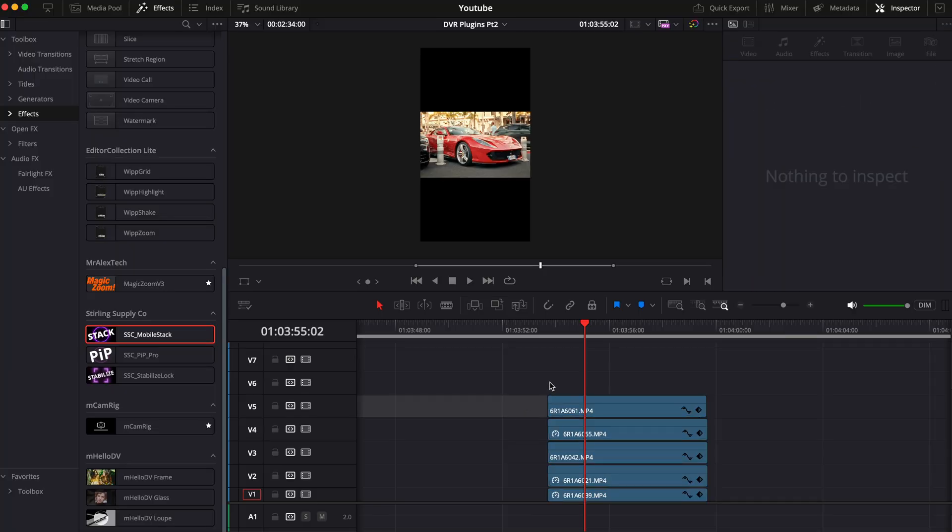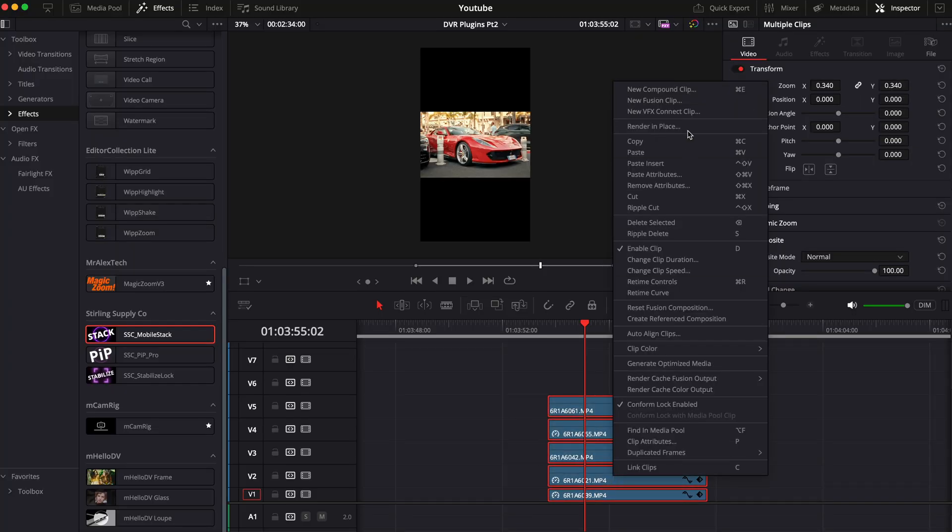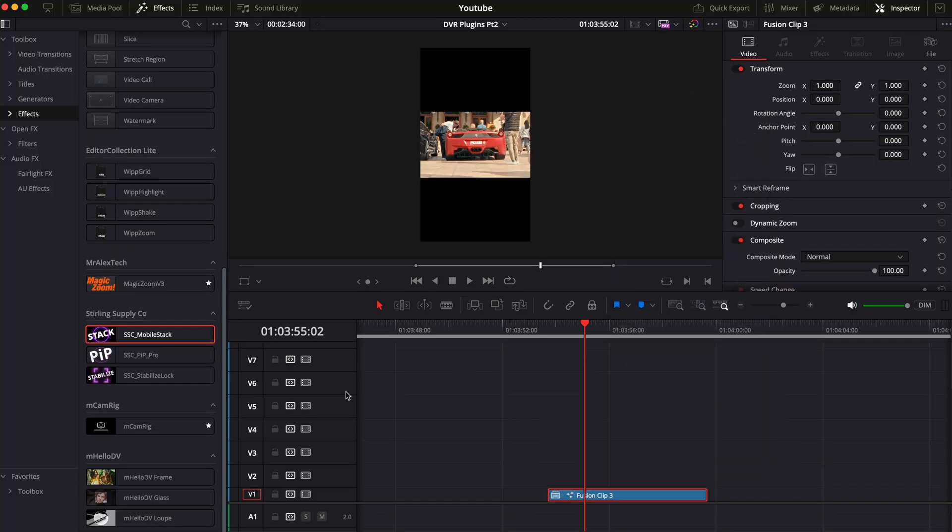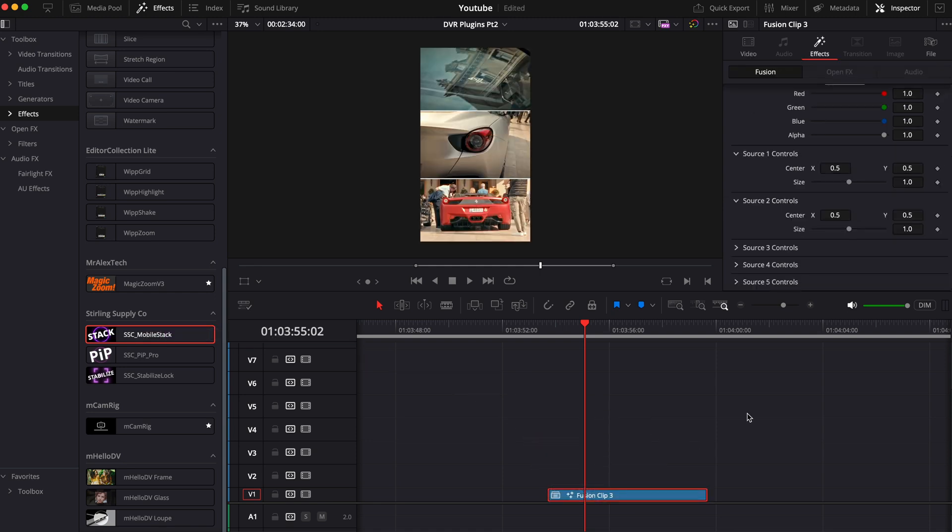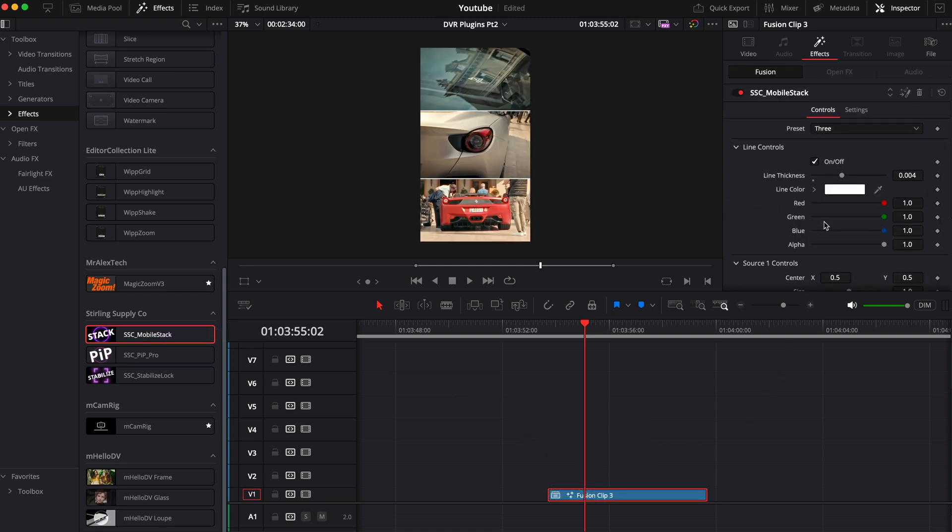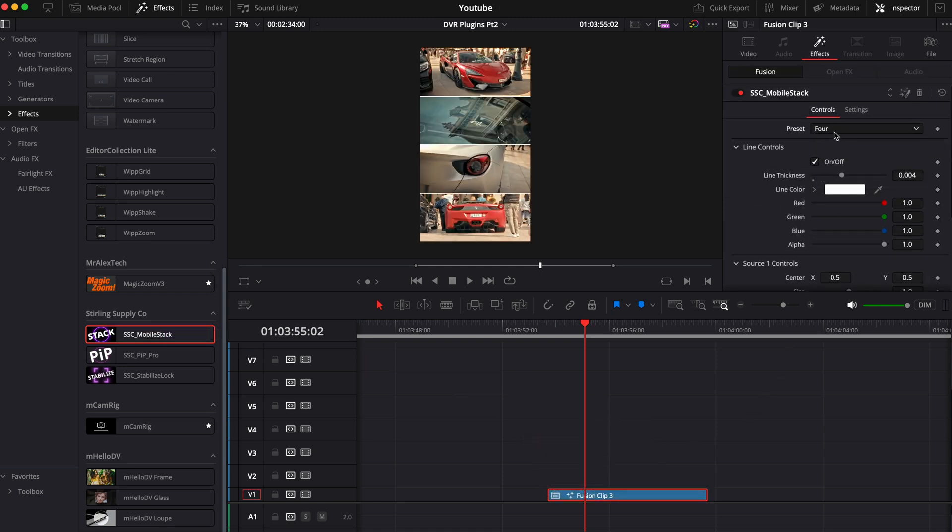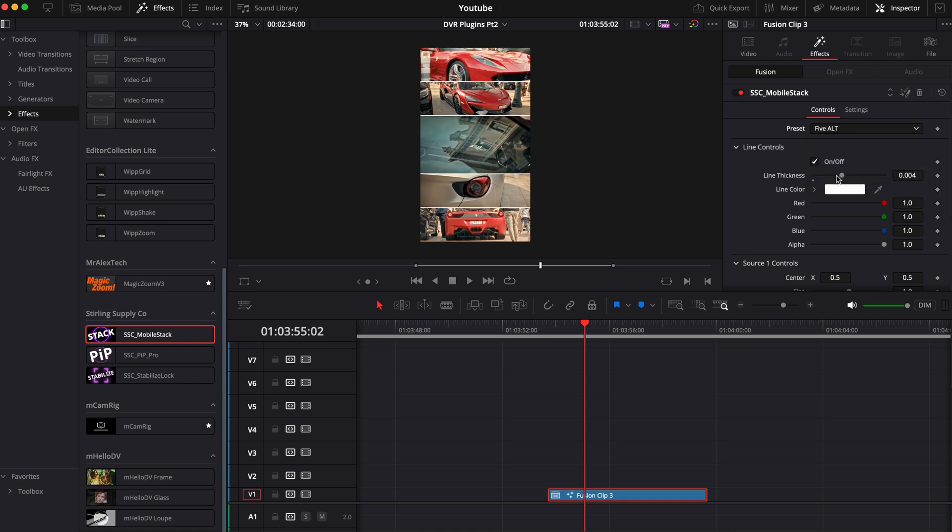Grab the clips you want to use and stack them together in the timeline. Now select them all and choose New Fusion Clip. This will group all the clips together and now all you have to do is drag the effect into the clip and on the inspector tab you can customize it to your liking.